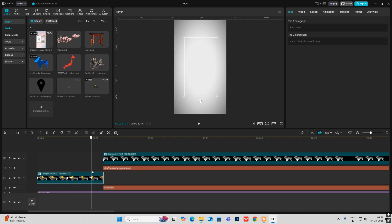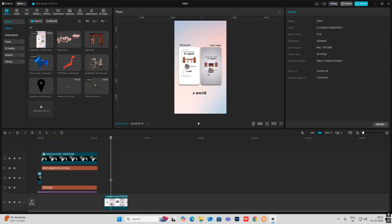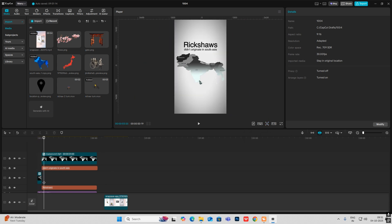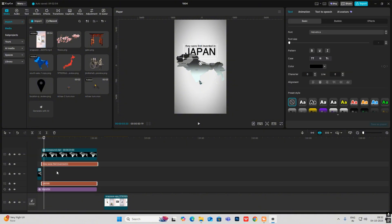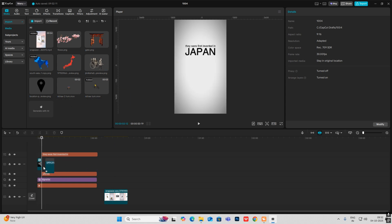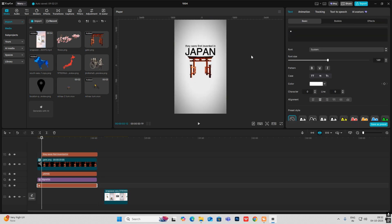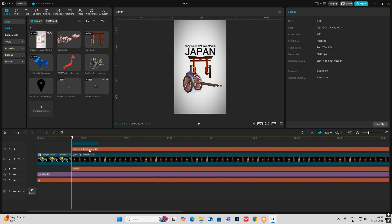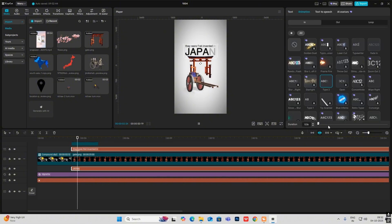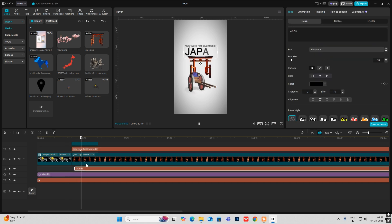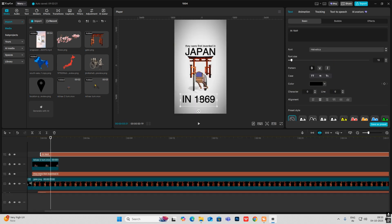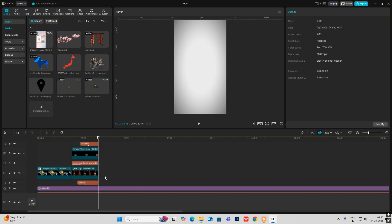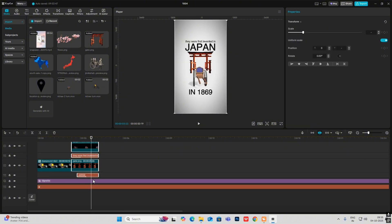We'll get this animation. For the second part, the text reads 'They were first invented in Japan.' We'll write this text now. I'll delete my map and bring in this gate image, then bring in the next 3D animation. I'll select these two text elements, head on to Animation, Type 2, bring the Japan text forward a bit. There's another text here: 'In 1869.' Let's bring everything to center, select all, and hit B to cut. Then select all and hit Alt+G to make a compound clip.